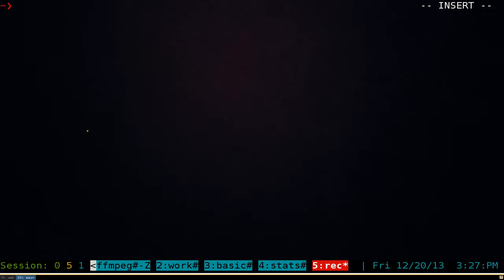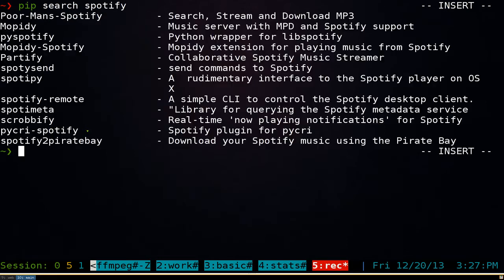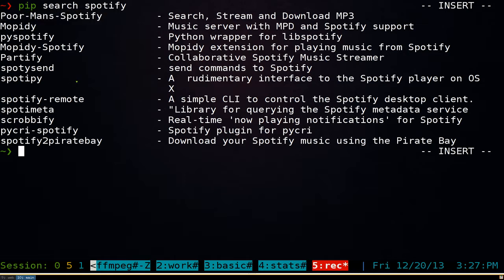The first thing you want to do is search for an application. So let's say we do pip search and search for that Spotify program I talked about last time, which is called PMS — but we'll just type in Spotify here. This one is called Portman Spotify and we're going to install this.